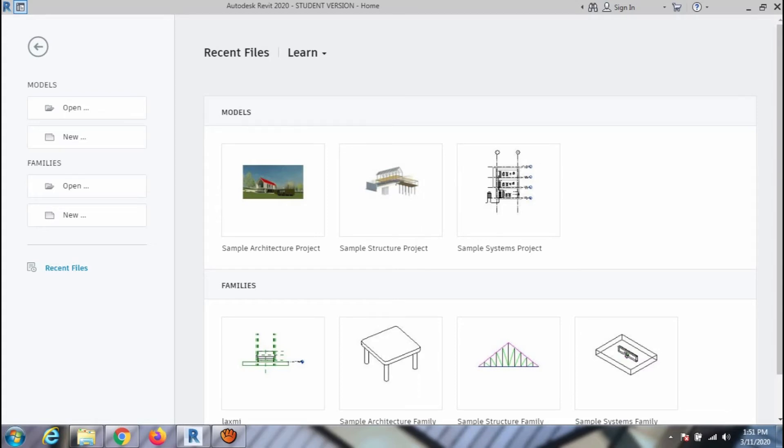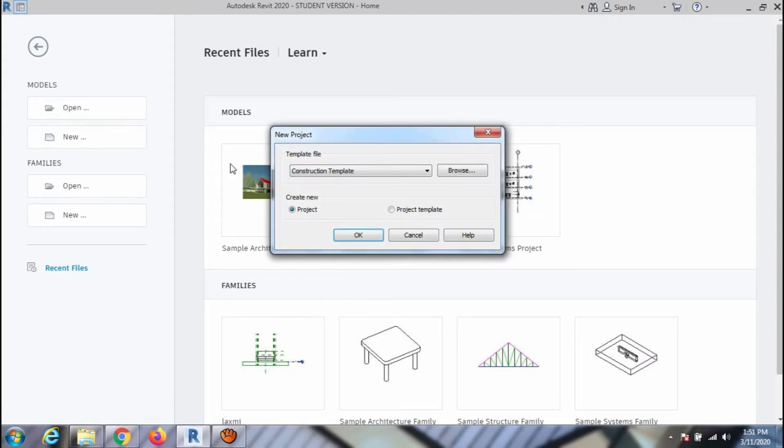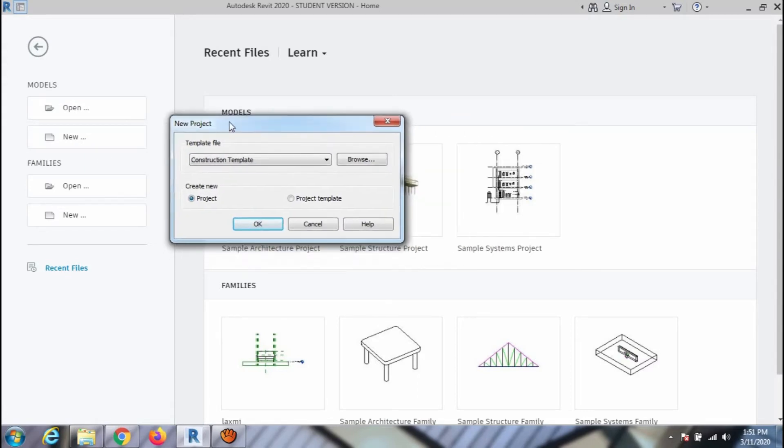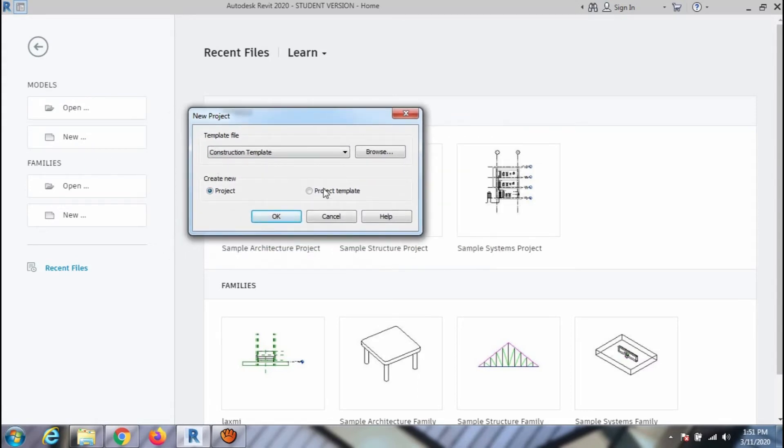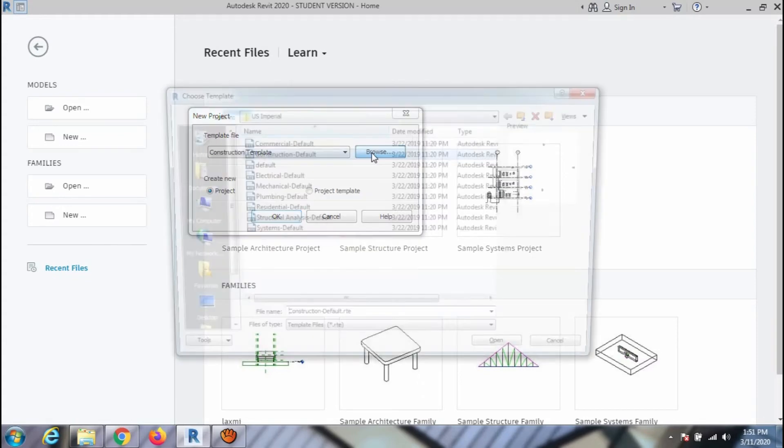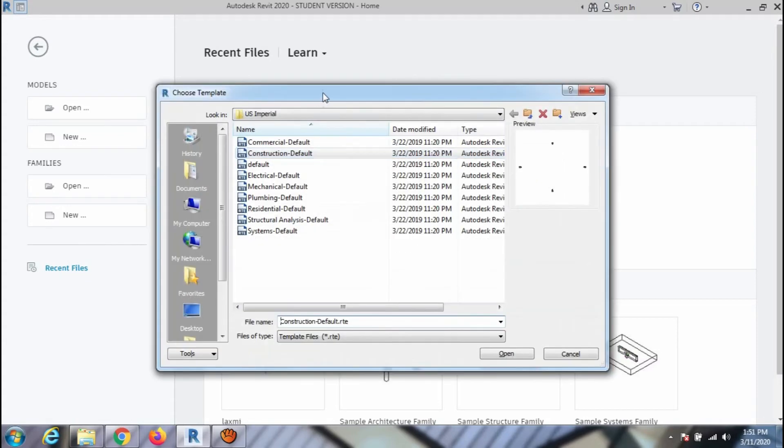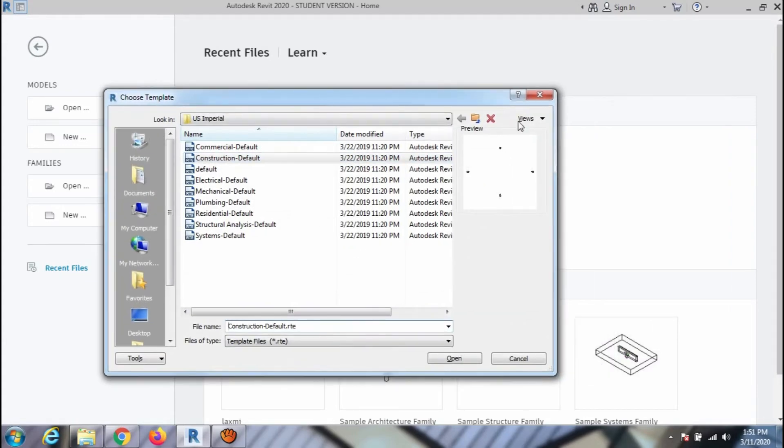To start a project you need to select a template. To select a template, click on the New button under the Models and you can see there is a dialog box. Now click on Browse and go back to the Template folder.